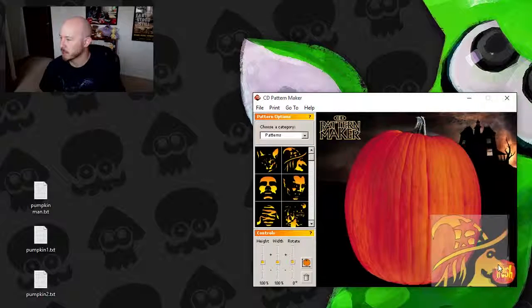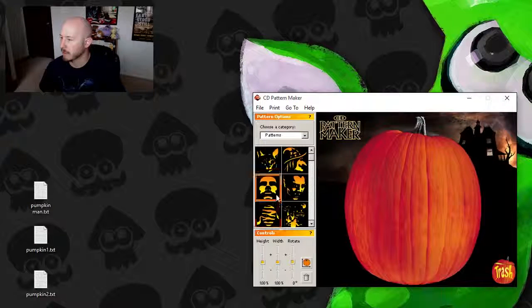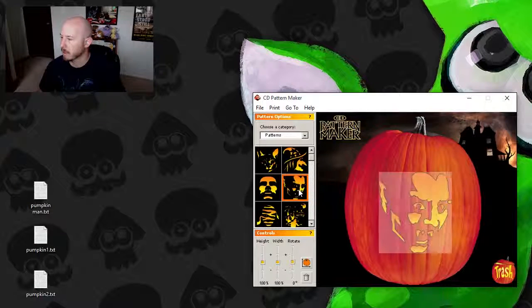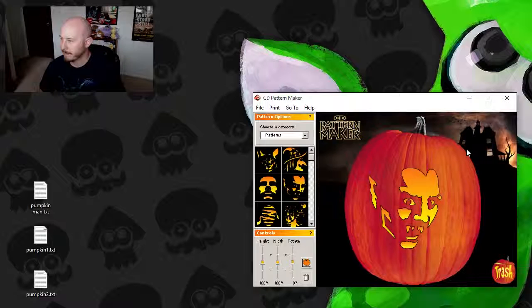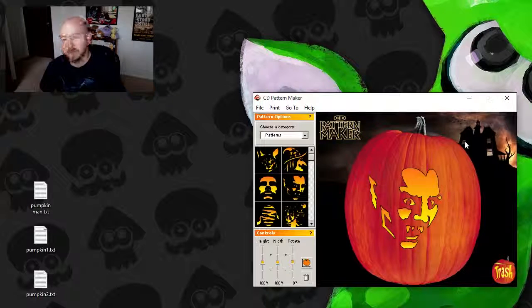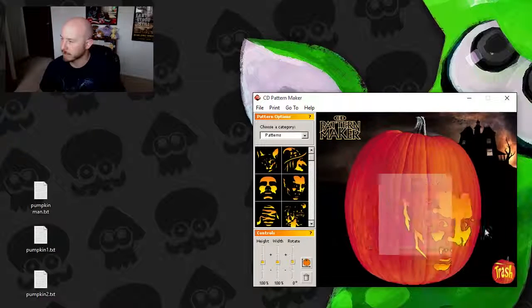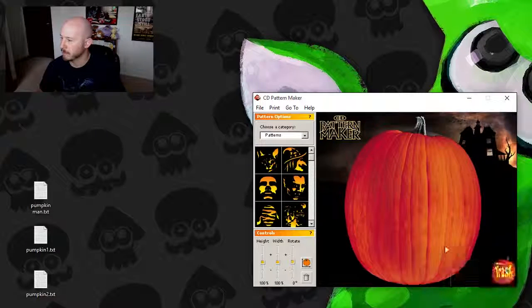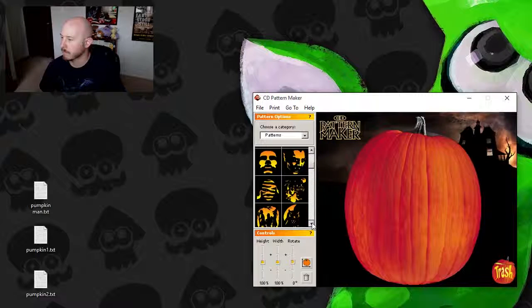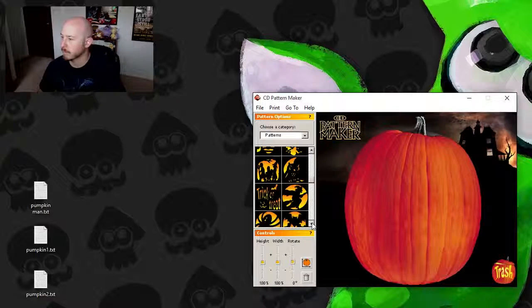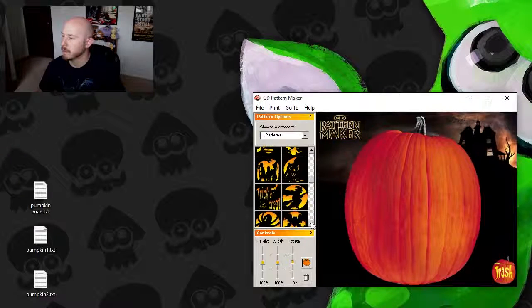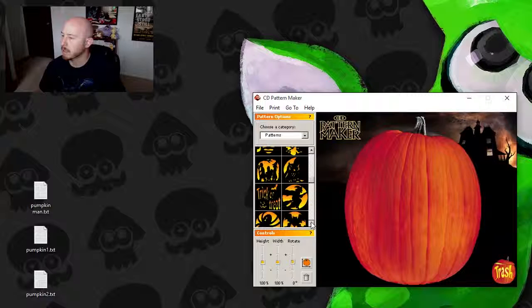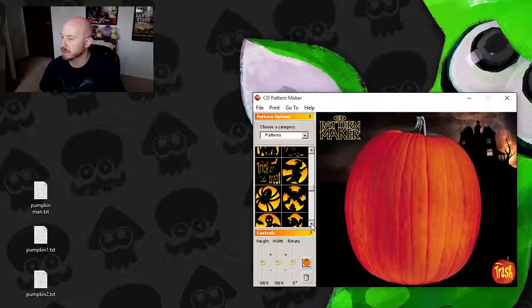We got a witch, witch looks pretty good. The Dracula face looks really good though, and that doesn't look like super hard to cut out either. And let's see, trick-or-treaters.